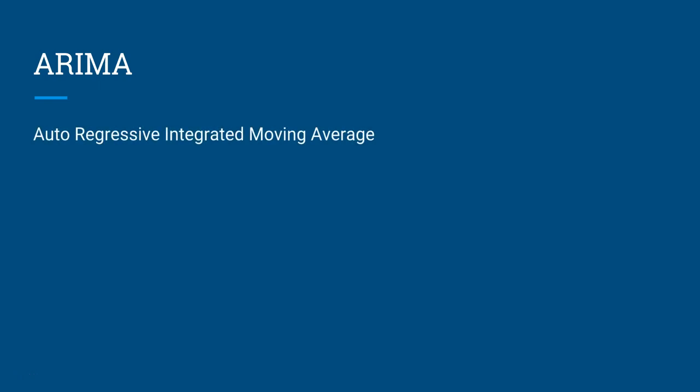ARIMA stands for Autoregressive Integrated Moving Average. It is one of the finest methodologies for doing time series forecasting, that means forecasting for data that is distributed over time.